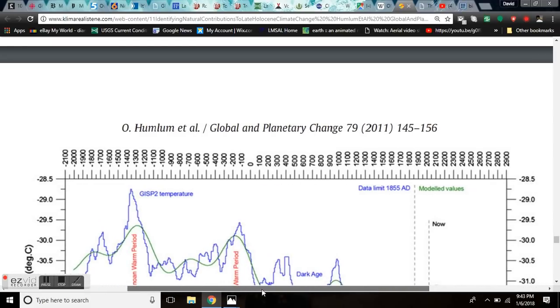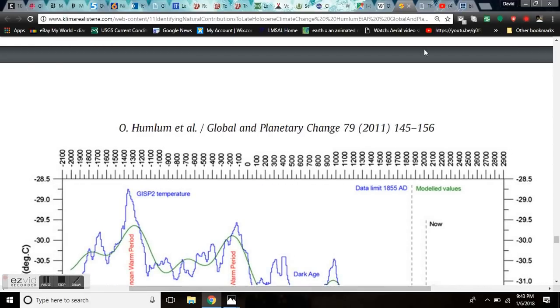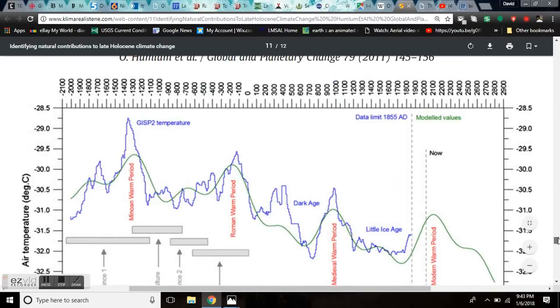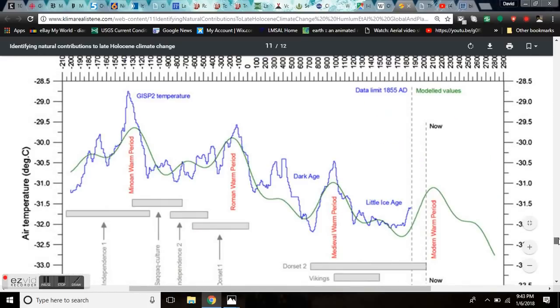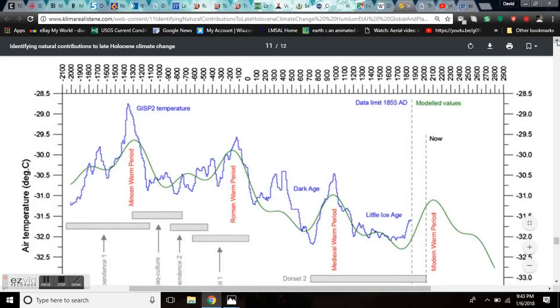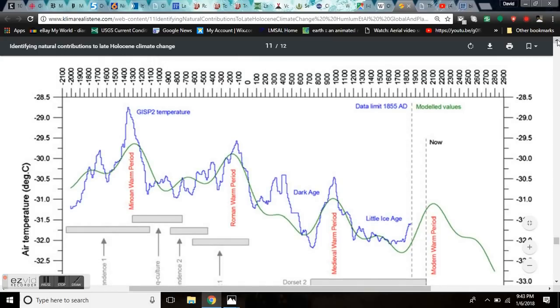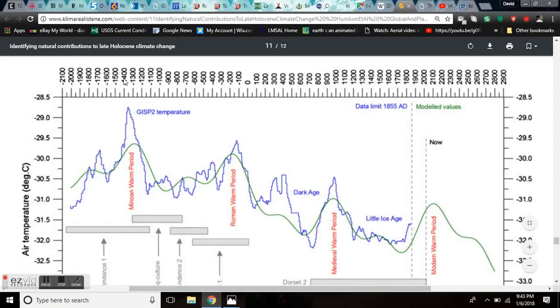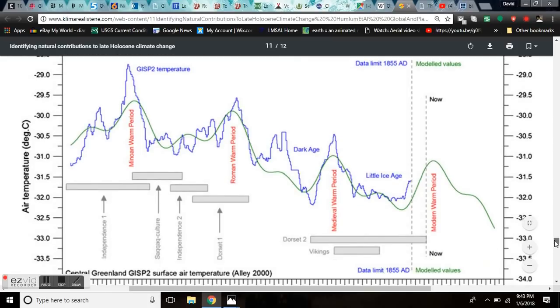And what we show a lot on this channel is the GISP-2 ice core data. This is a version of it that they used in their spectral analysis to make a prediction about what is coming in the future. Here we are in 2000 and now, the modern warm, which is followed by a straight down because the pattern is straight down. And now we drop off into the next glacial cycle.